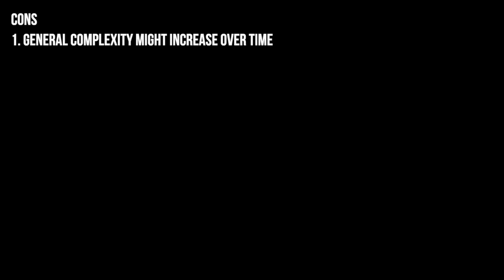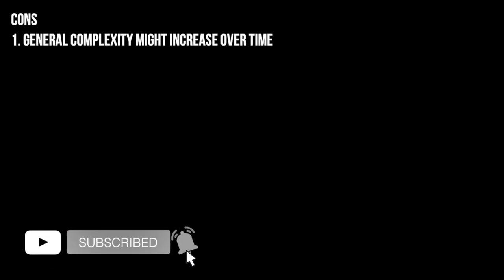And the cons of this pattern is that general complexity is going to be increased over time. And that's it, folks. This was a brief explanation about the adapter pattern. If you liked so far, please leave a like, subscribe and see you folks in the next one. Bye.